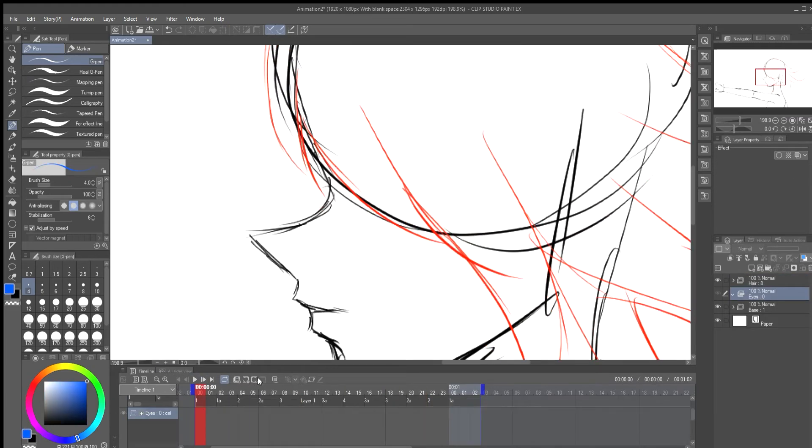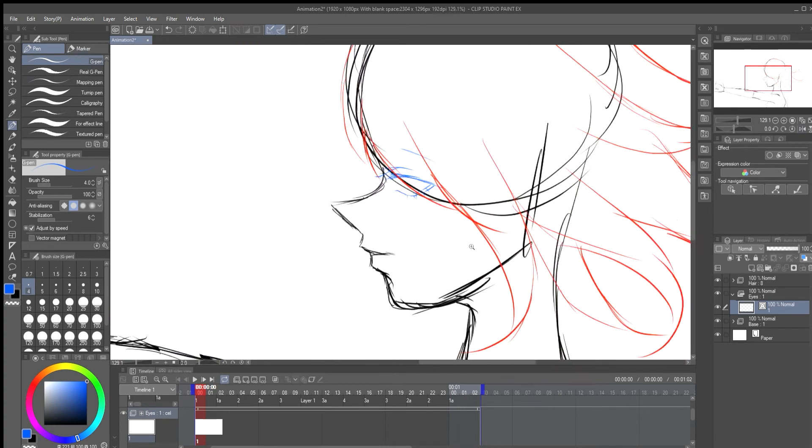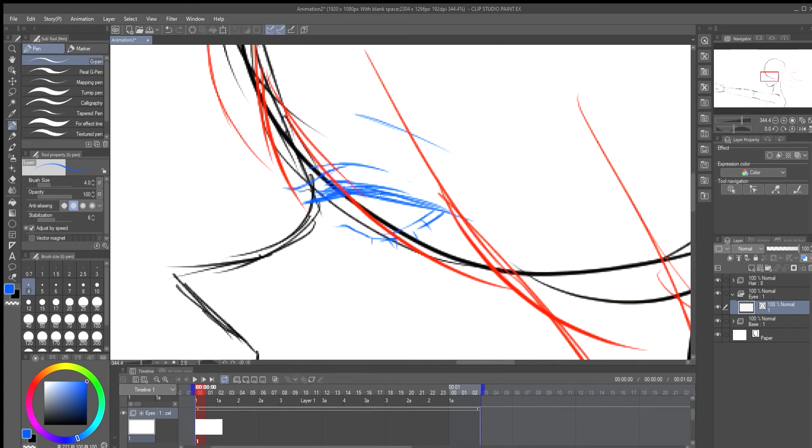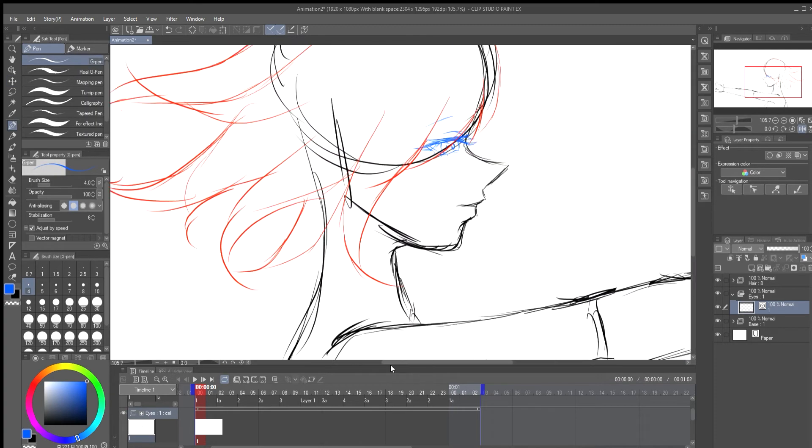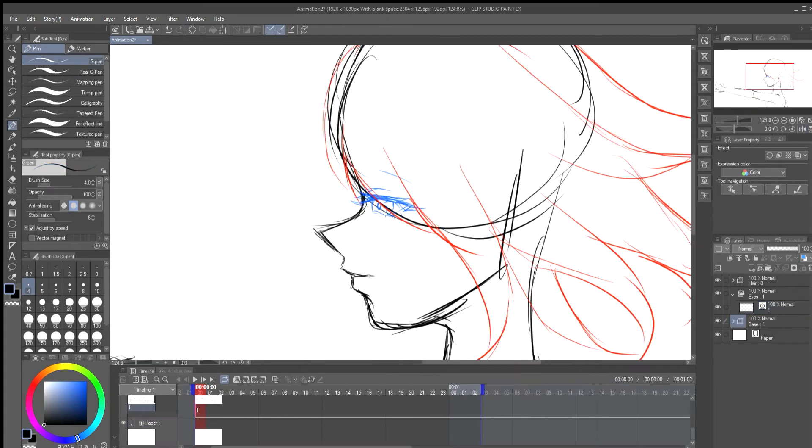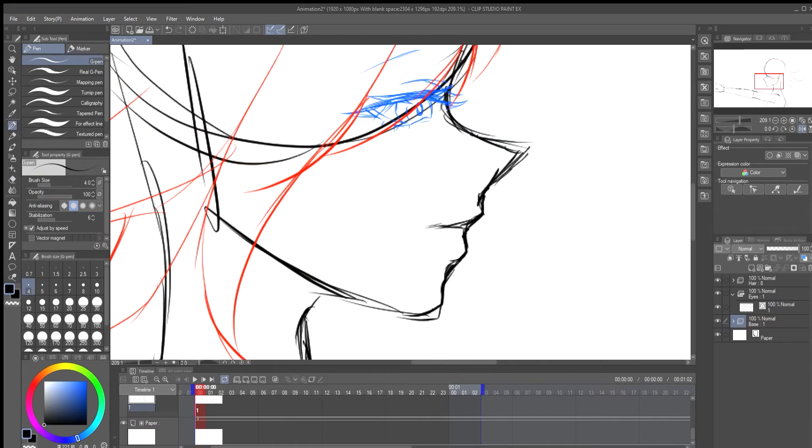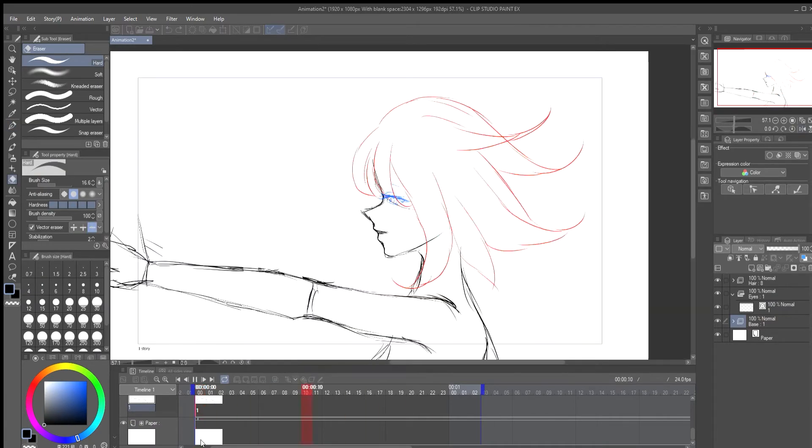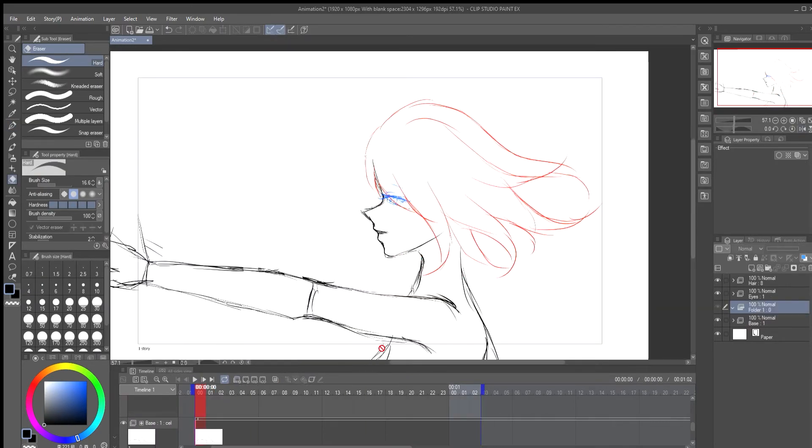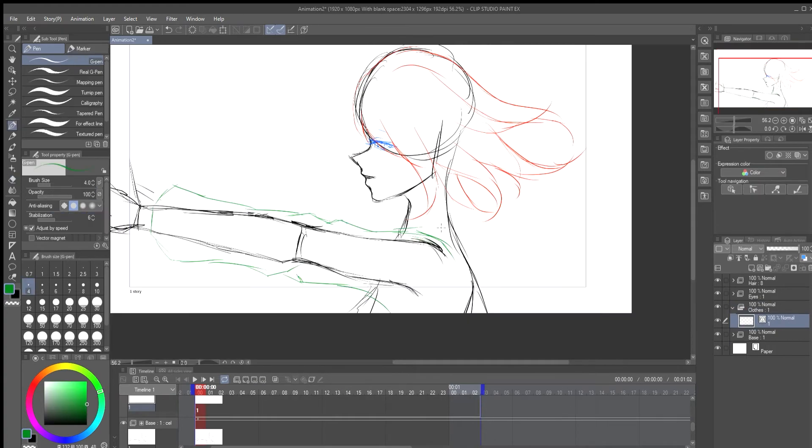After I'm happy with it I start to animate the next thing. Again I create a new animation folder and replace the raster layer with a vector layer and start the sketch. Next I'll do the eyes and eyebrows. This frame will be moving so I just only need one sketch. Then I move on to the clothes.